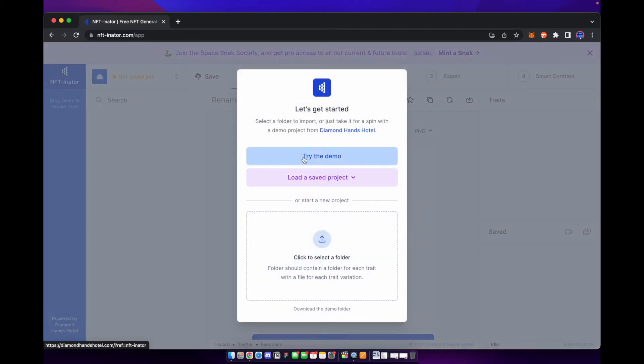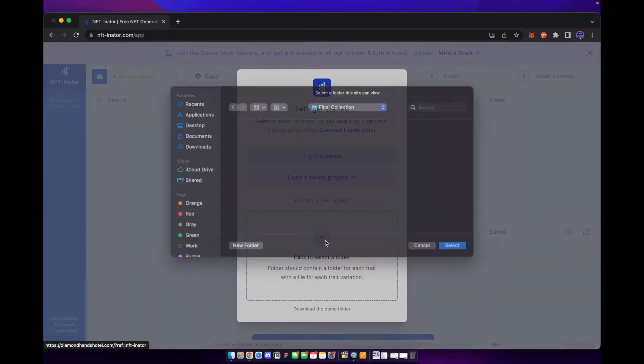Now you can go ahead and try their demo. They basically have files and everything that you can use. That way you don't need to create your own artwork if you want to just go ahead and test this out. But you can go ahead and select a folder of artwork that you already have.